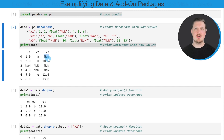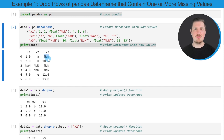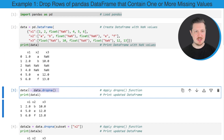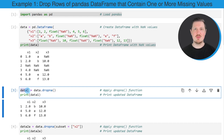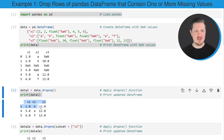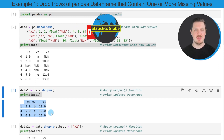Now let's assume that we want to remove all rows of our DataFrame which contain at least one NaN value. We can apply the dropna() function to our DataFrame, as you can see in the next line of code. I'm storing the output of the dropna() function in a new DataFrame object called data1, and then printing it. As you can see, we have removed all rows which contained at least one NaN value.